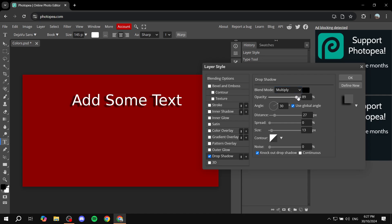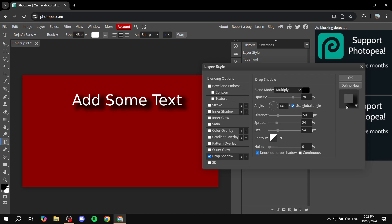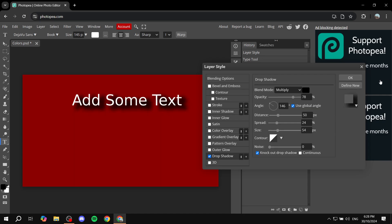So for example, the opacity of the shadow, we can change that. The angle of the shadow, we can also change. Change the distance, so how far away it is from the text. And we also have the spread and also the size. So let's just go and increase the distance so we can see it further better. So we have the size of the shadow, basically blurriness. And we also have the noise, which should also be almost the same thing. So just go ahead and change it to your liking. And we pretty much just added that to our text.